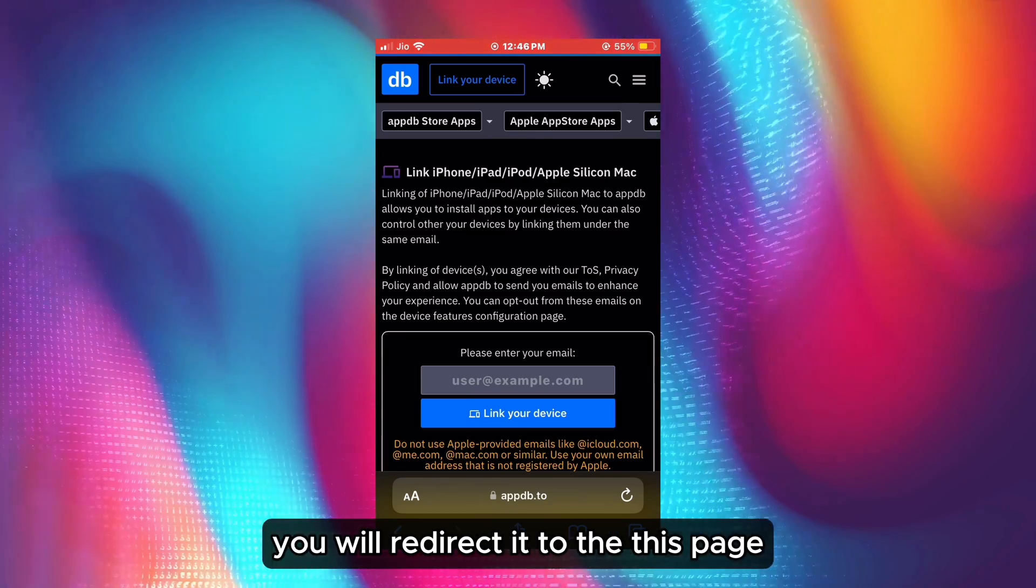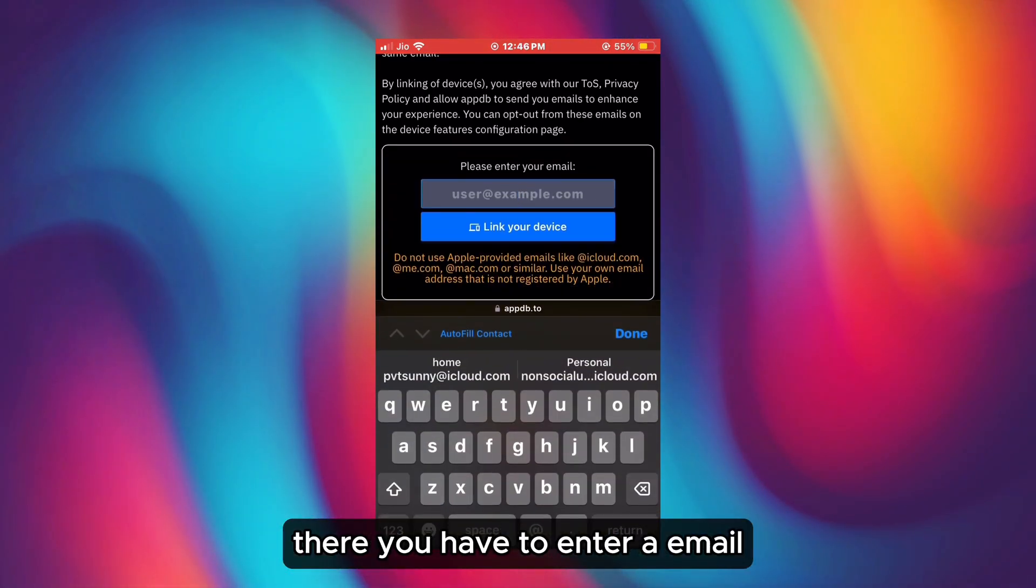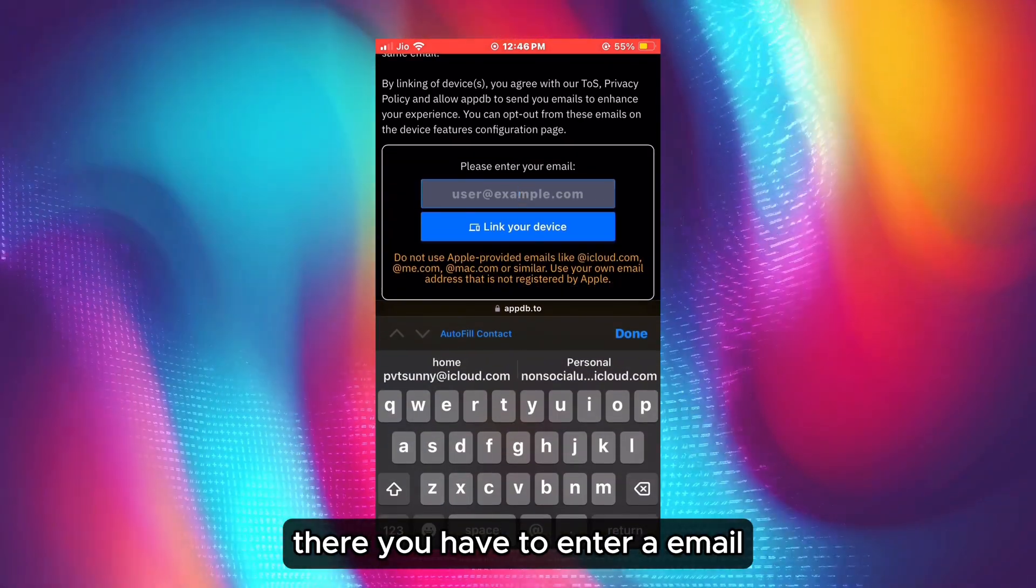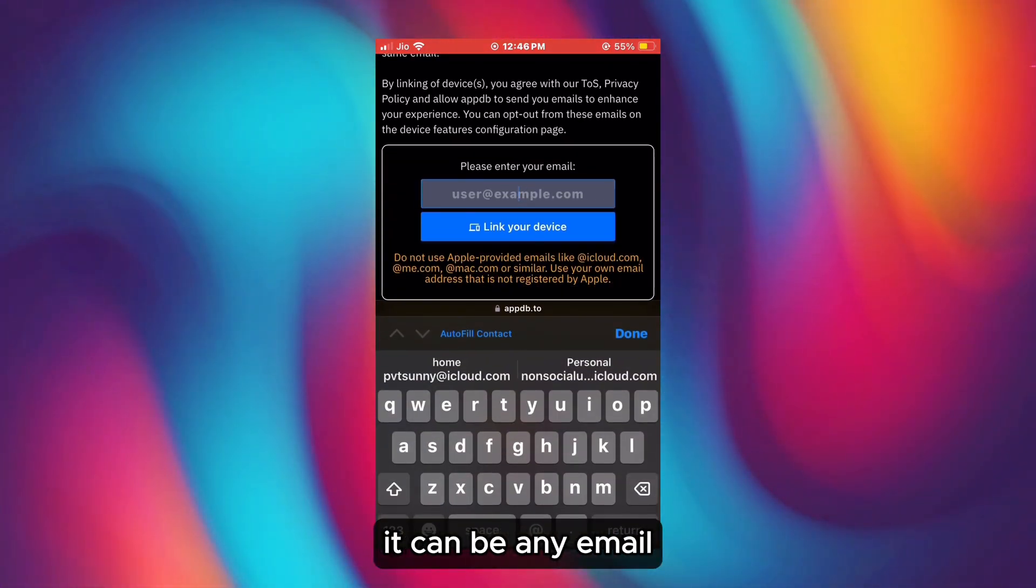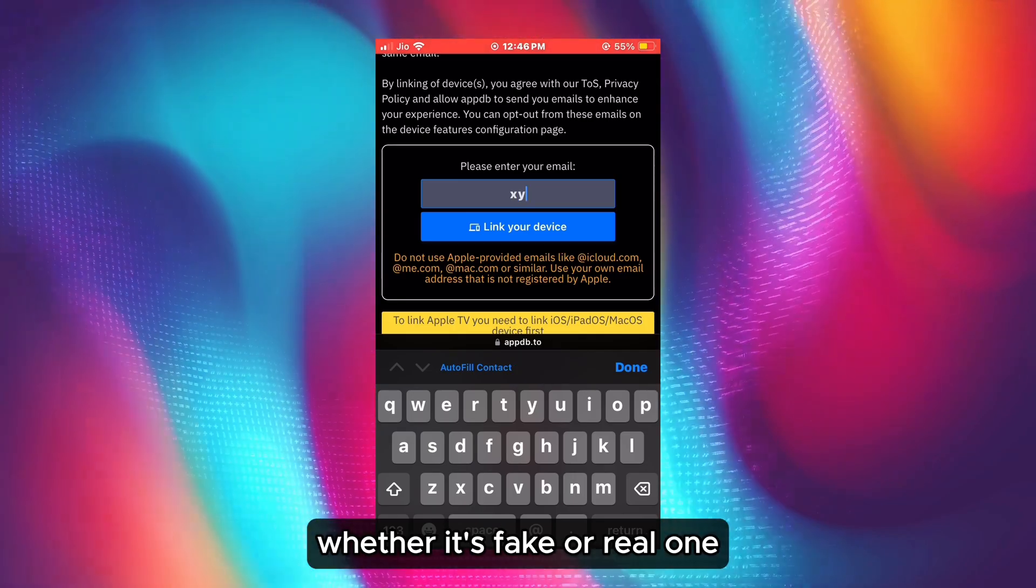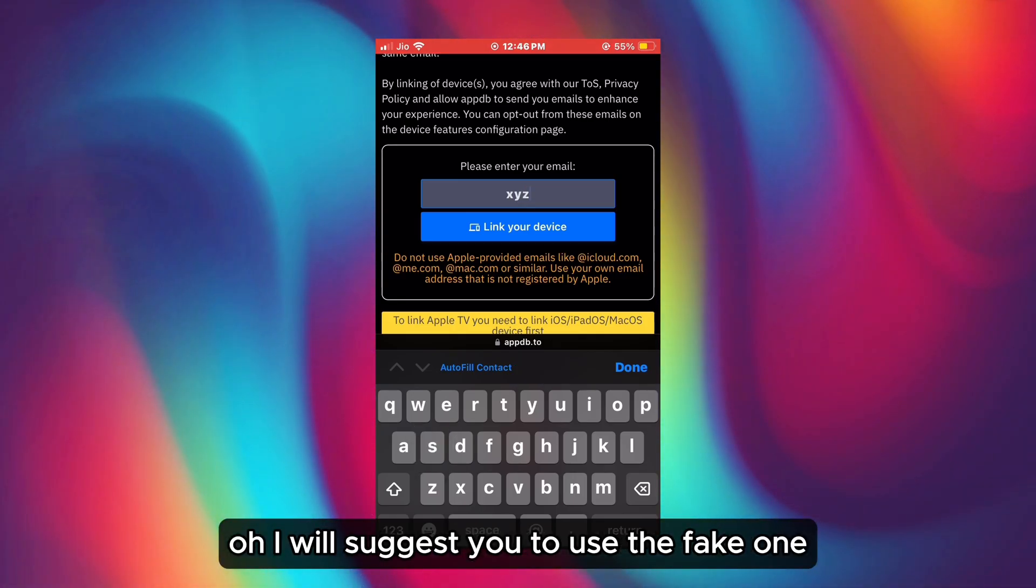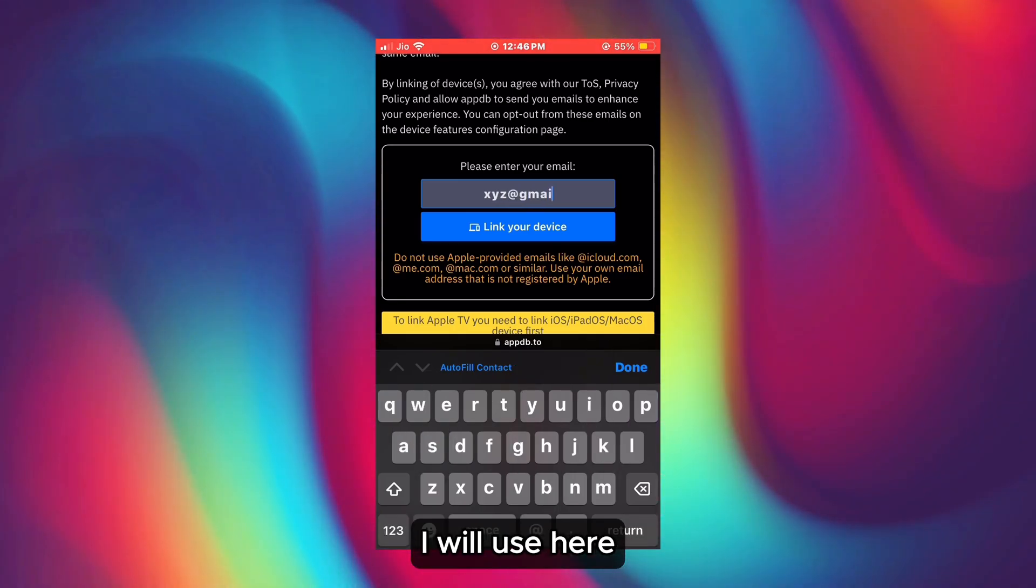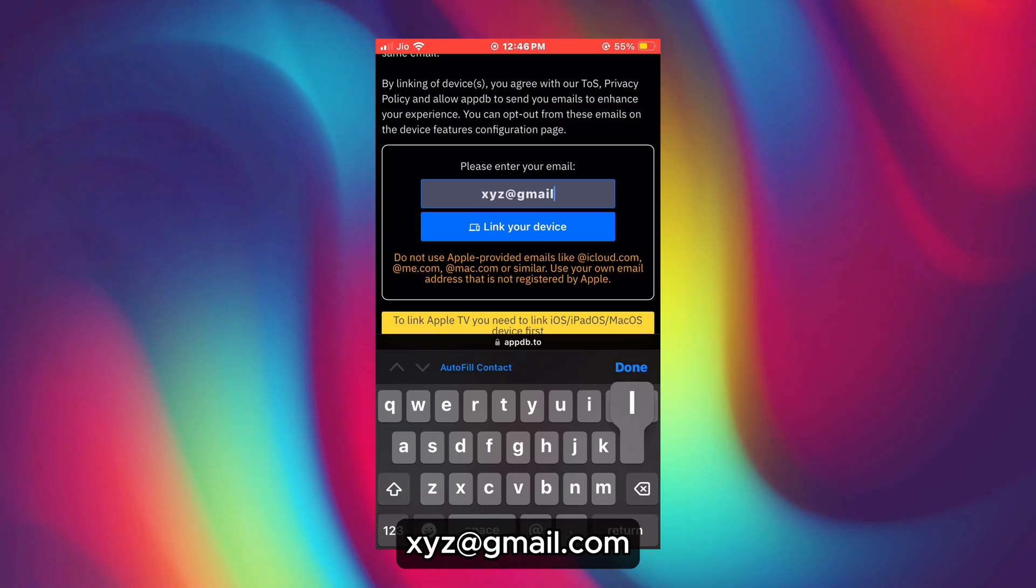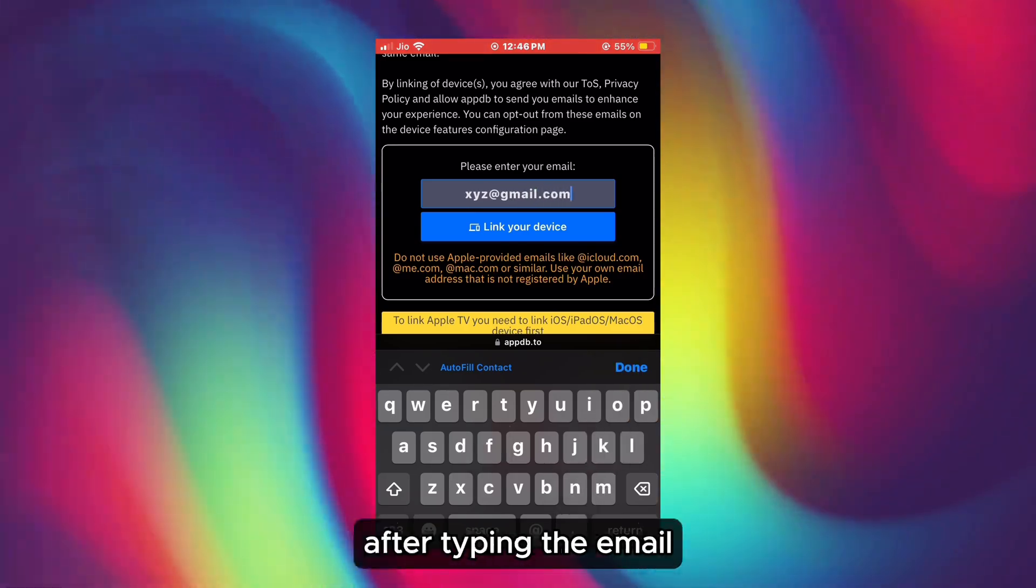After clicking on that, you will be redirected to this page. There you have to enter an email. It can be any email, whether it's fake or real. I suggest you use a fake one. For example, I will use xyz@gmail.com.